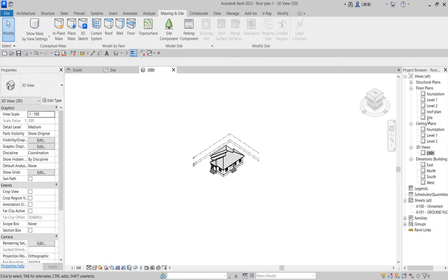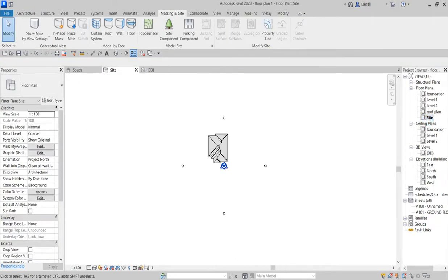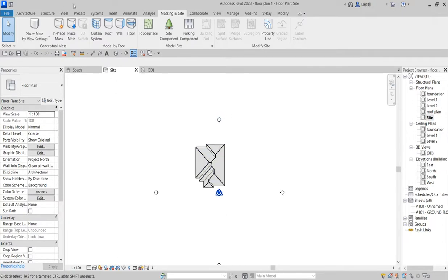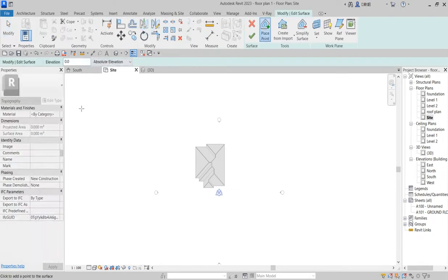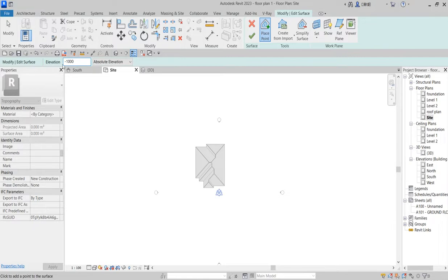So now you go to site plan back. Since you know the foundation level starts from minus one thousand, it's one thousand millimeter. What you need to do here is click on this surface, and before you start you say minus one thousand on your elevation toggle.